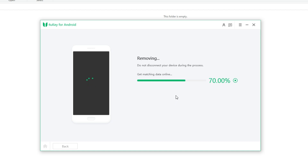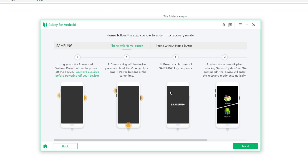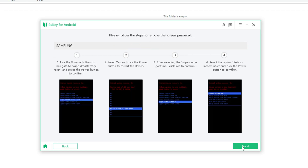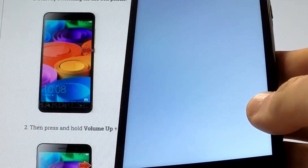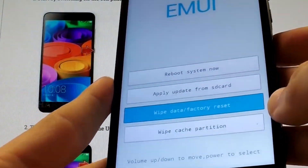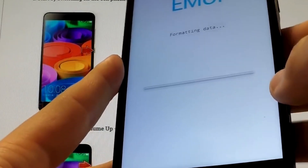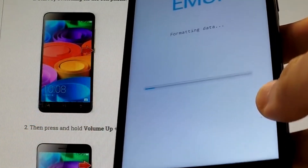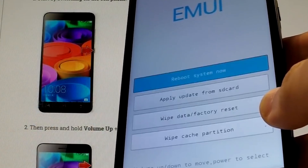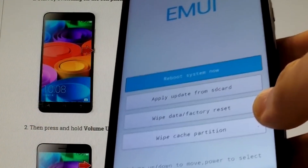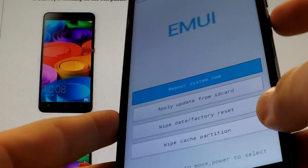Then it will automatically download the data package. After it finishes, click Next to continue. You should then put your phone into download mode by following the on-screen steps. Click Start when it successfully gets into download mode. The program will start to remove the screen lock — wait a few minutes for it to finish. Then you can unlock your phone without a password successfully.